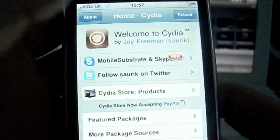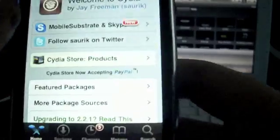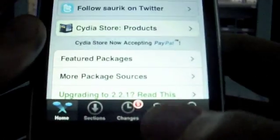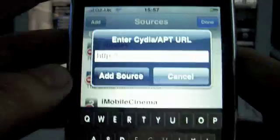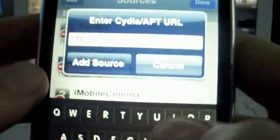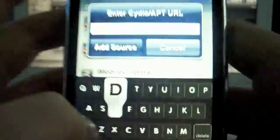So obviously you need to open up Obsidia — it's the one with the brown icon. You hit Manage, then you hit Sources, then you hit Edit up at the top, then you hit Add, and then you add your source, for example...